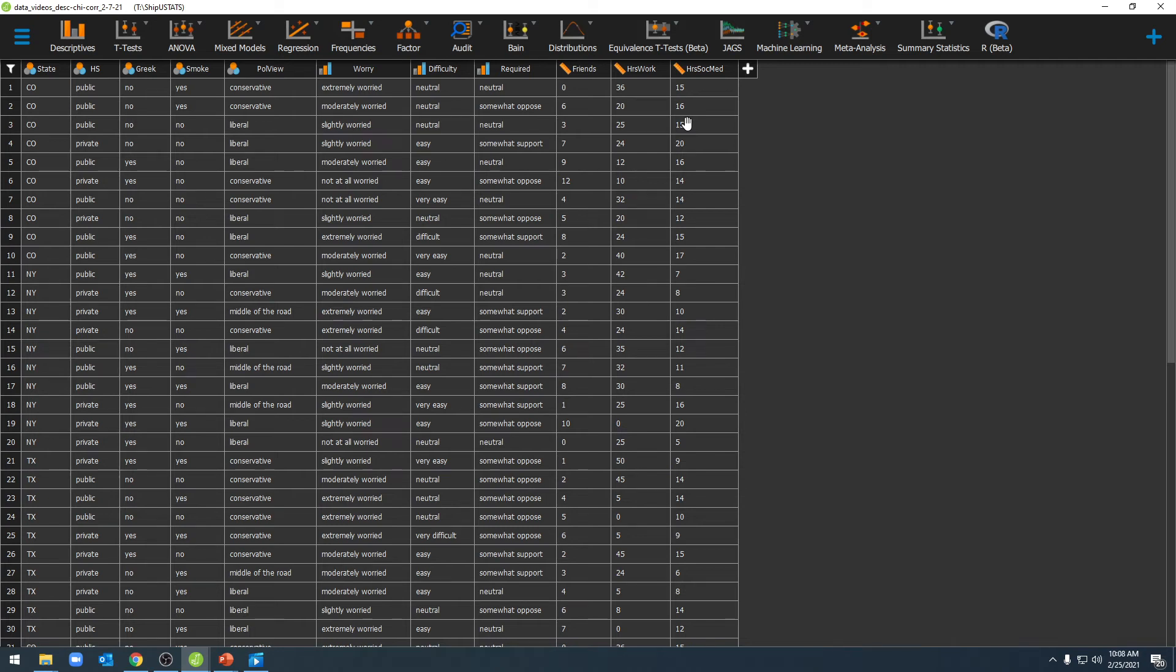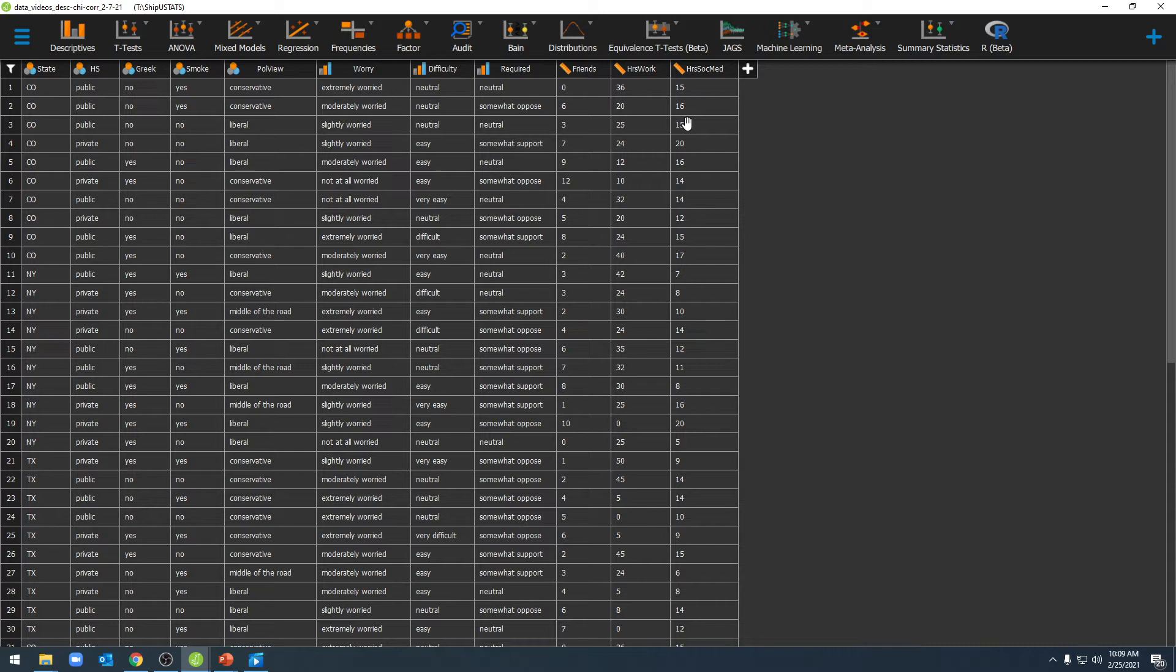Hello and welcome to ShipViewStats. In this video, we're going to go over how to label our variables as well as individual categories within our nominal and ordinal variables.